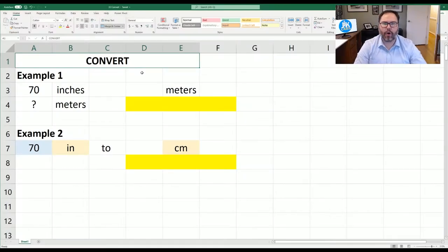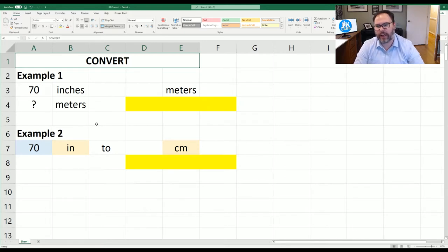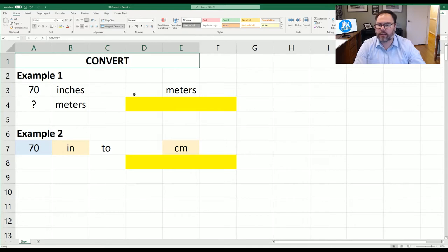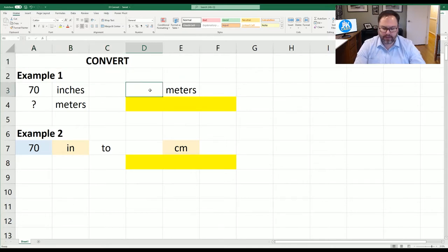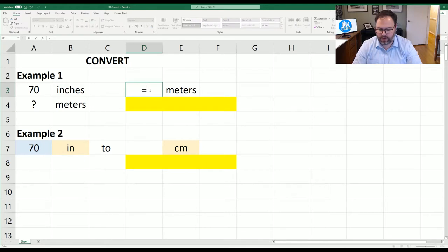Now that you have Excel open and ready to go, you're going to see we have some examples set out for us. In example one, we have 70 inches and how many meters is that? So like we said earlier, we're going to use the convert function and we'll dive right into it.